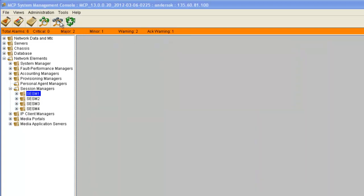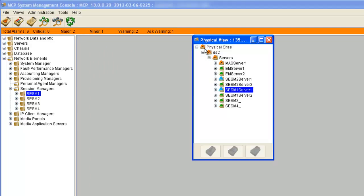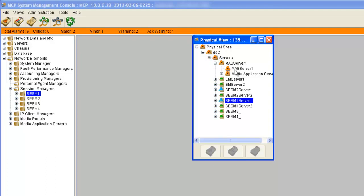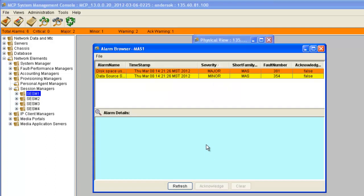Let's take a look at the physical view — this time we'll open it with the button. You can see that we have our site broken down in a hierarchy. We can see that our media application server is the one giving us the error. We can click on it and drill down to the item. Once we've clicked on it, it'll highlight the browser button, and you can see here are our same errors. Depending on how you have your systems laid out, it may be easier to use a logical format or a physical view.